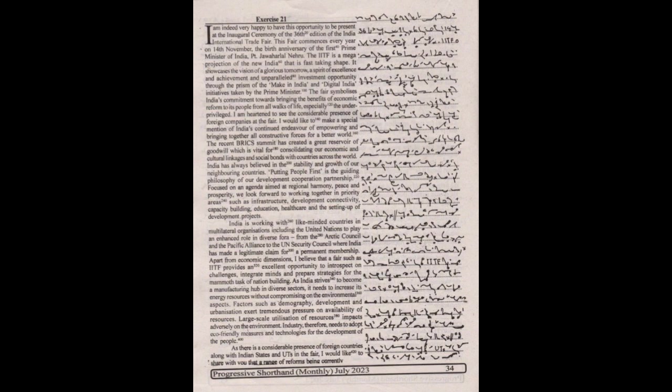I would like to make a special mention of India's continued endeavor of empowering and bringing together all constructive forces for a better world. The recent BRICS summit has created a great reservoir of goodwill which is vital for consolidating our economic and cultural linkages and social bonds with countries across the world.